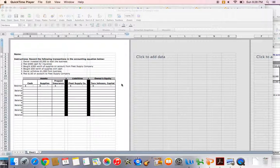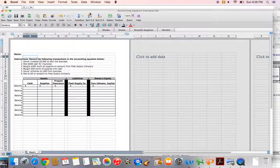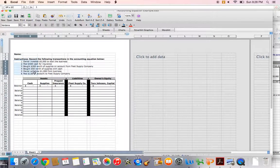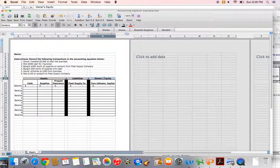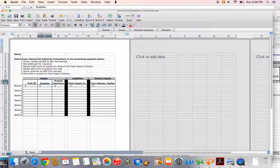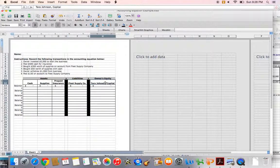What we have here is an assignment where we're going to complete some transactions in the accounting equation. We have six transactions. The accounting equation is right here: assets equals liabilities plus owner's equity. We have all of our account titles filled in as well. We have three asset accounts — cash, supplies, and prepaid insurance — one liability account called Fleet Supply Company, and our owner's equity account, which is Tara Johnson Capital.